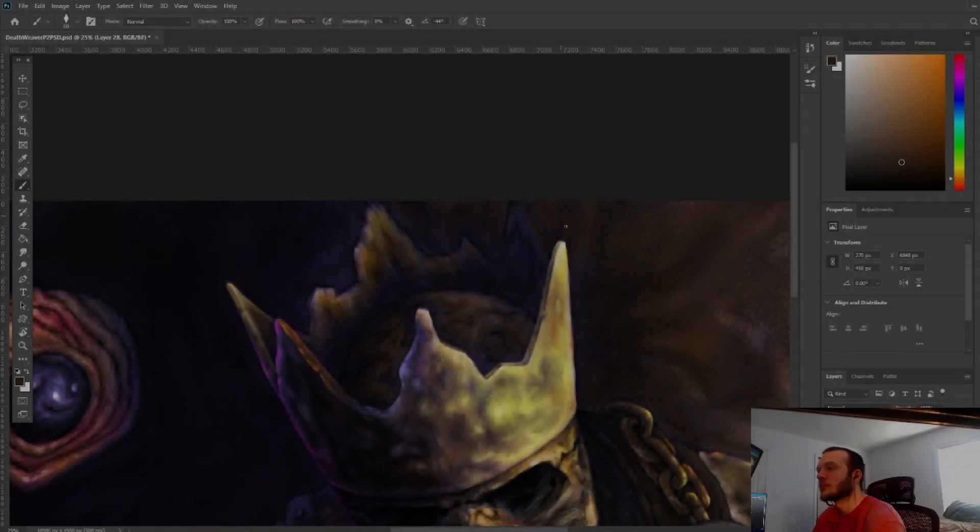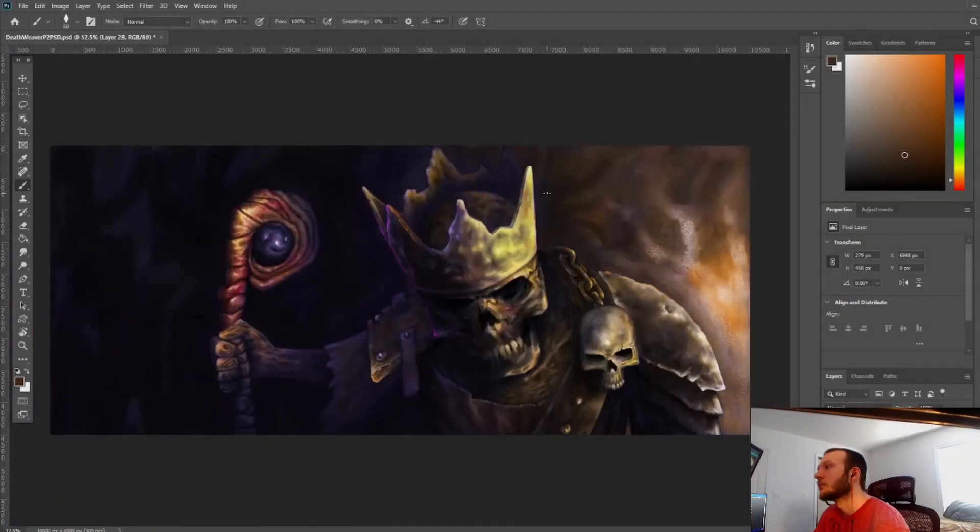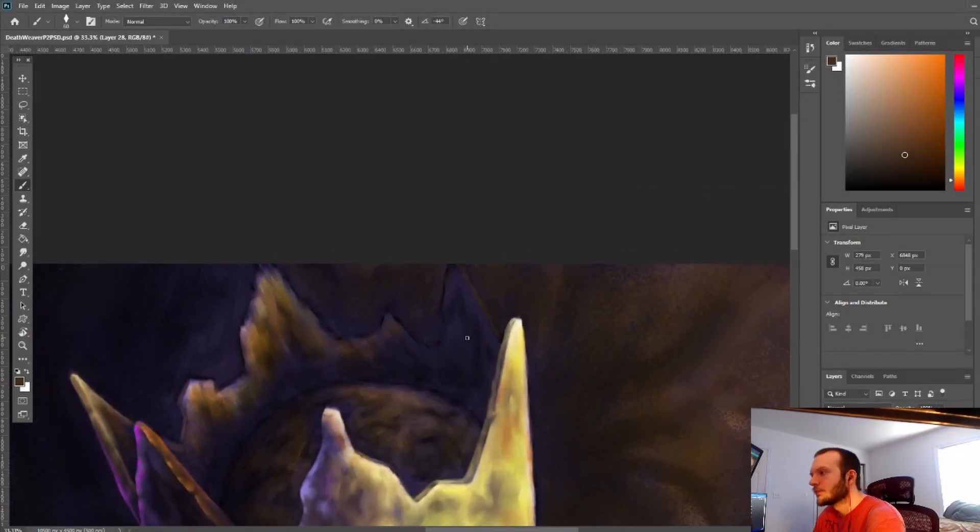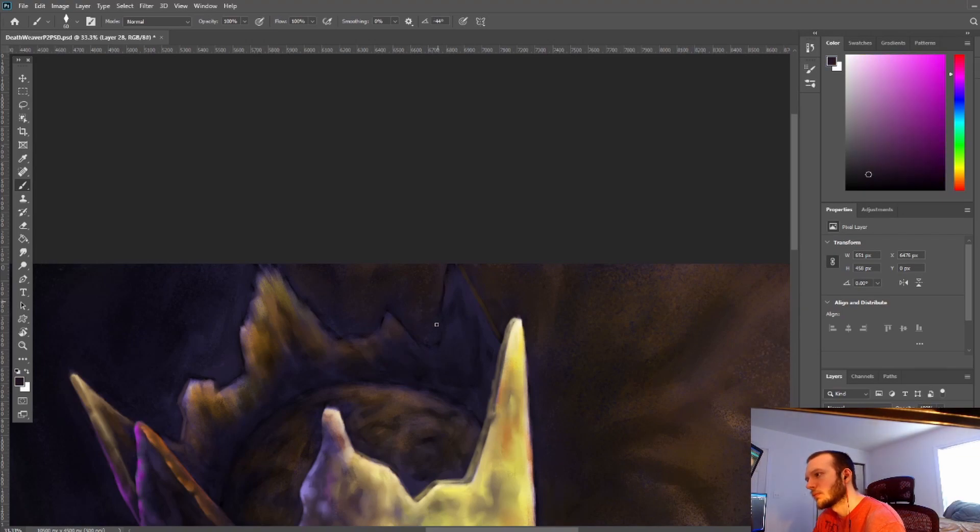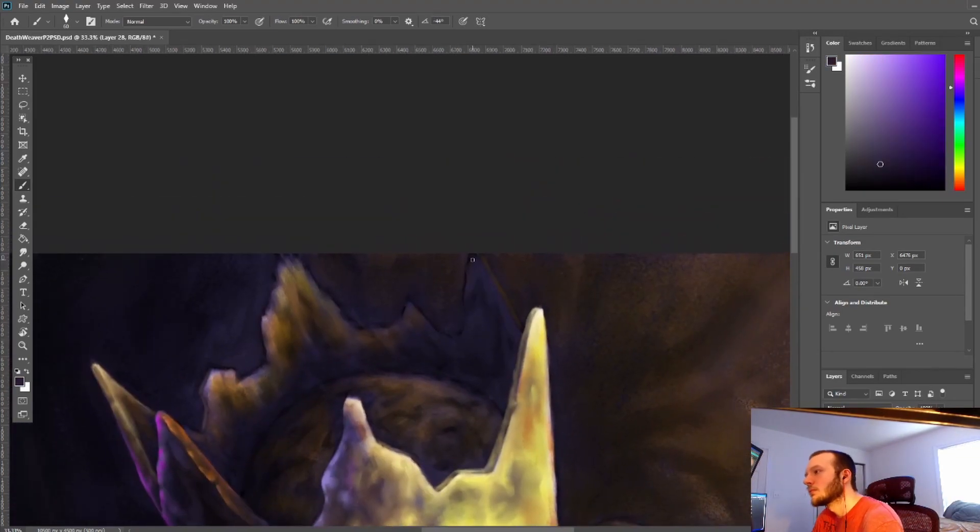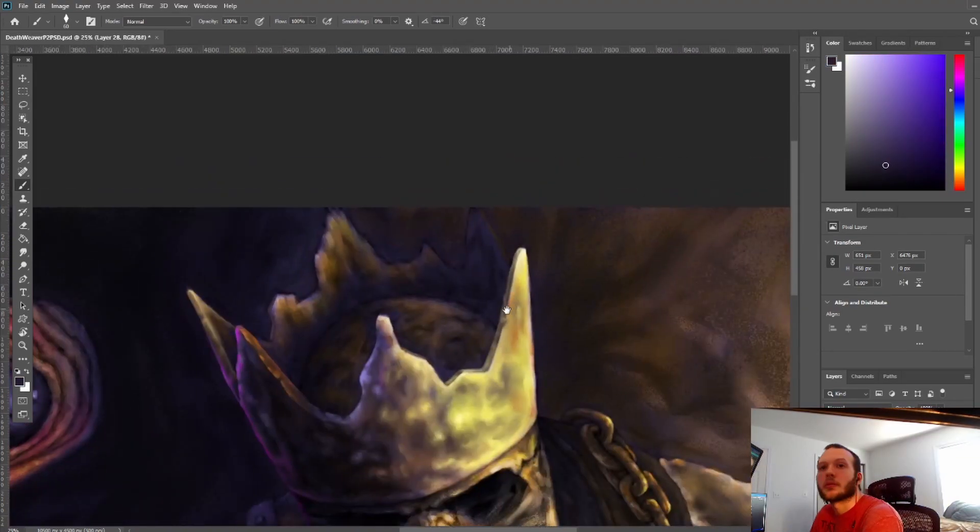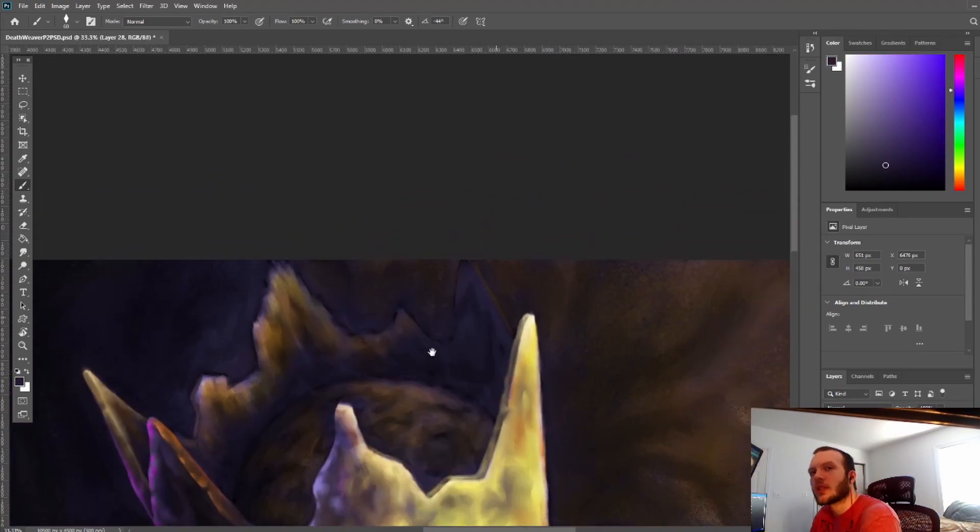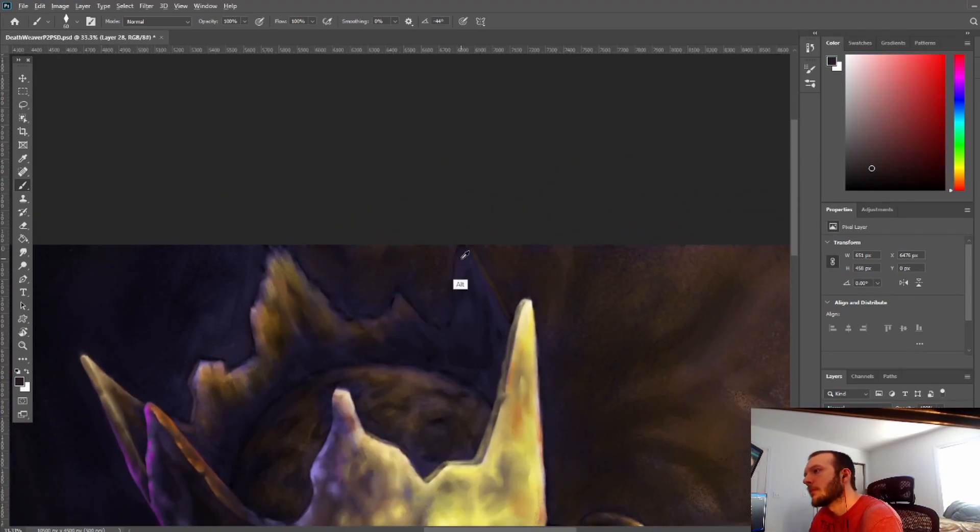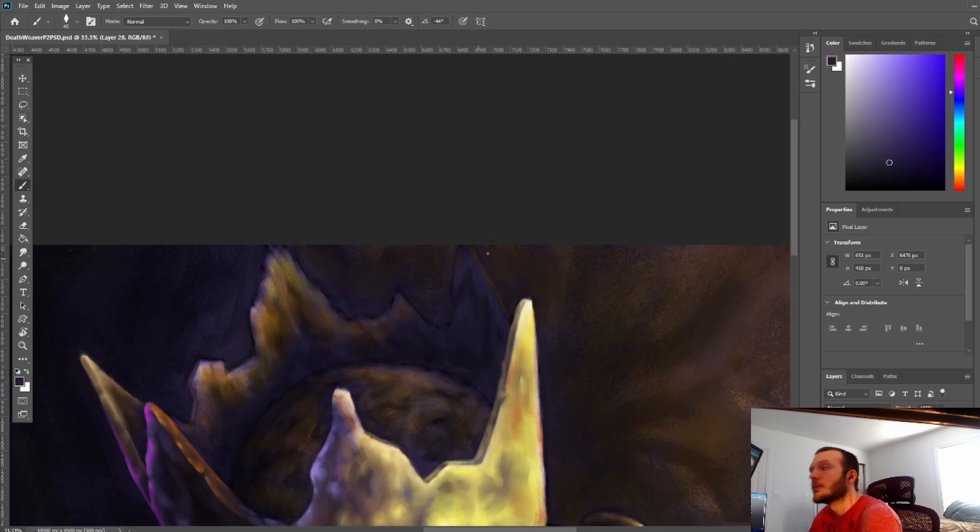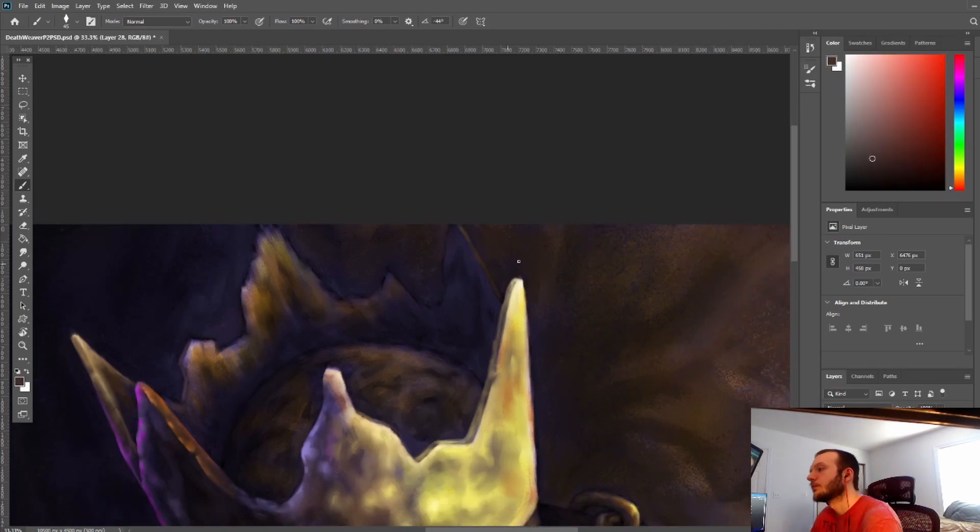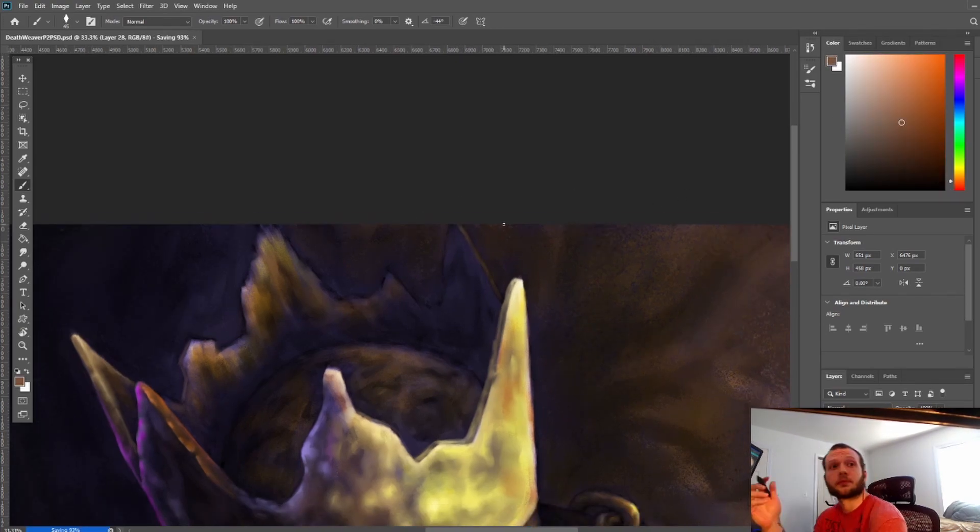All right guys, welcome to part eight. You've made it to the last part. I hope you've enjoyed the series of watching me build through this piece and explain my process and how my mind works when I'm working through areas of the piece or problem solving.